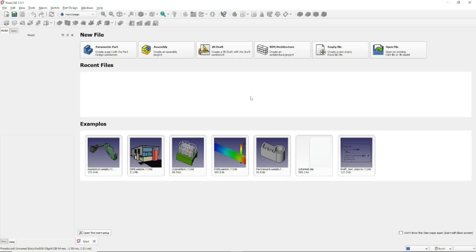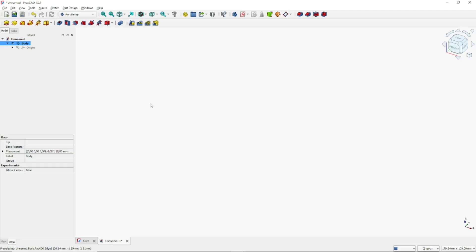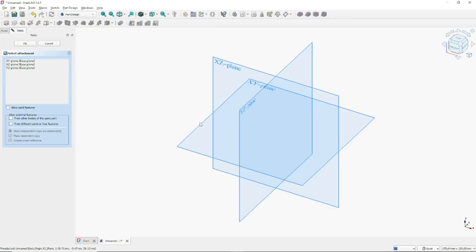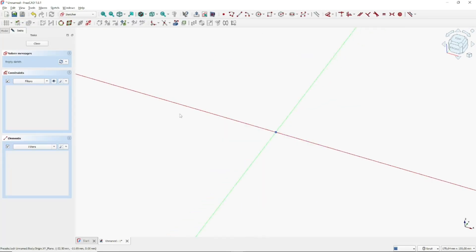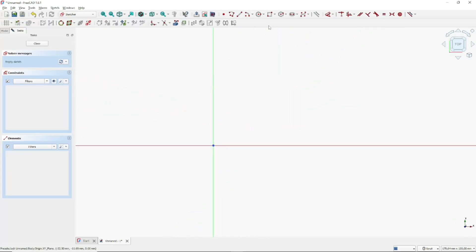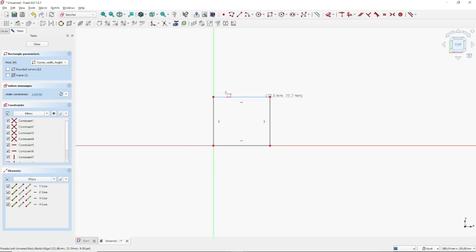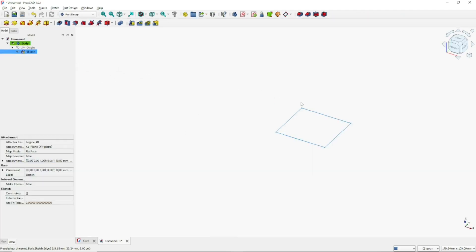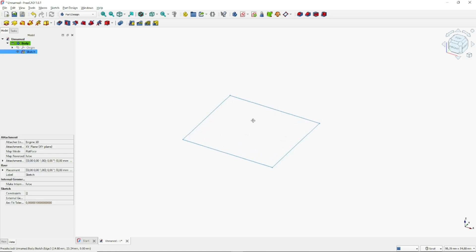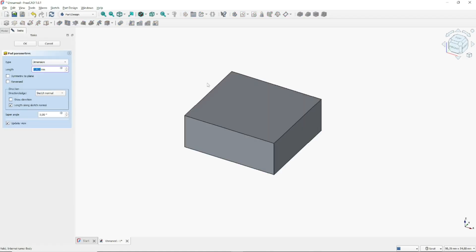Hello everyone, today we are going to learn a basic FreeCAD tutorial on how to pad to face. We can go to parametric part and create a new sketch. Choose the top plane as an example, draw a rectangle, and click close to create the sketch. To convert it into 3D, we can use the pad tools.